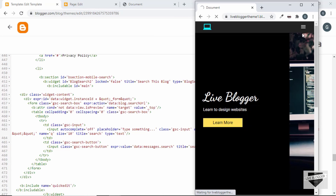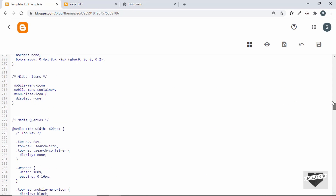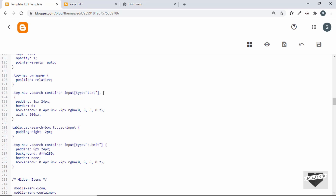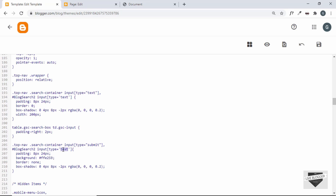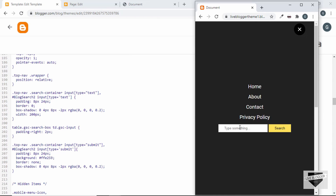Let's save and refresh the page — we can see our search bar is being displayed in the mobile menu. We'll add the same styling: in the CSS, find the selector for the desktop search input and add a comma, then add the selector for `#BlogSearch2 input[type=text]`. Similarly for the submit button, add `#BlogSearch2 input[type=submit]`. Let's save, refresh, and we have the correct styling for the mobile version as well.